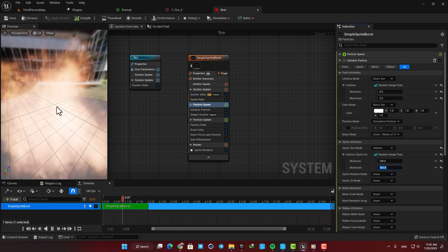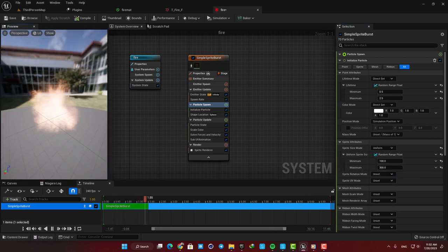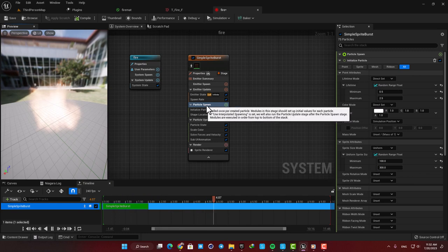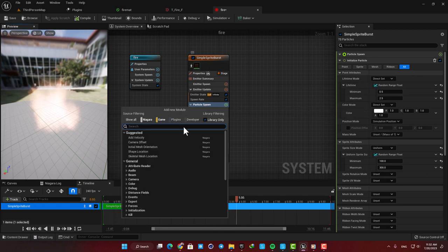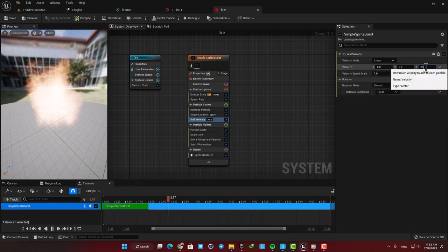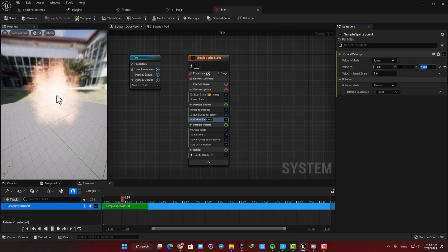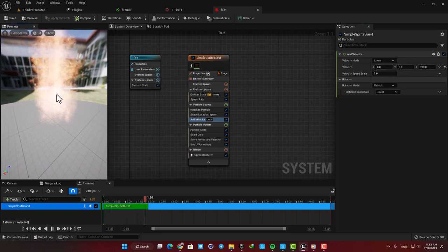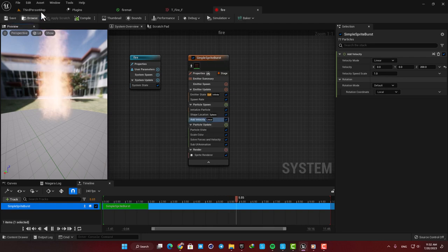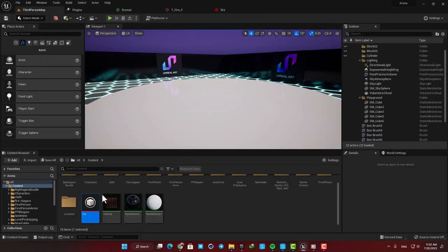The next thing we can do to make it look better is to add a Velocity module in the Particle Spawn. Here let's bump up the Z value to something like 200 to give it a significant upward direction. Now you can see that it's looking great and natural. Let's drag it into the scene and see how it looks.